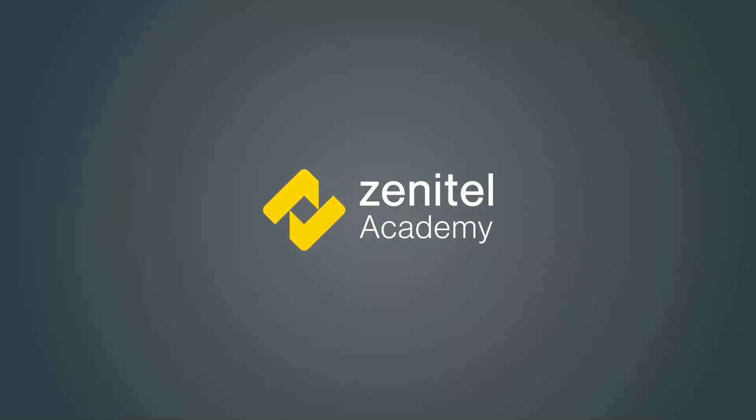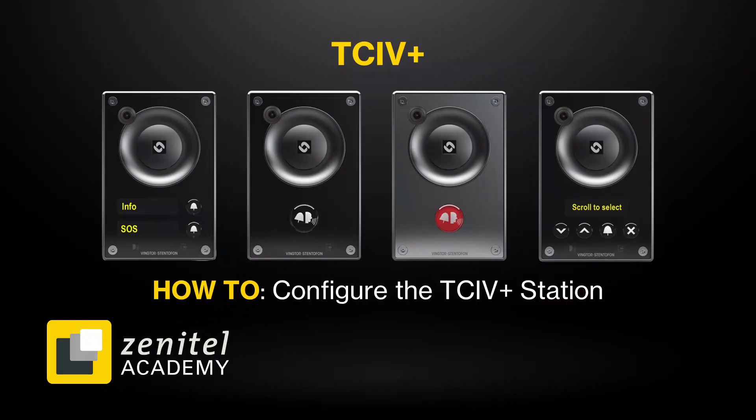Hello, and welcome to this video from Zenitel Academy. This video will give a short introduction on how to configure the TCIV plus station.